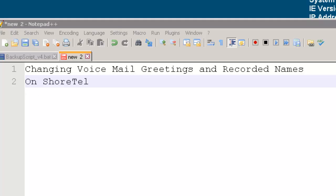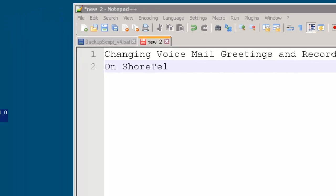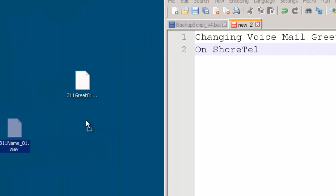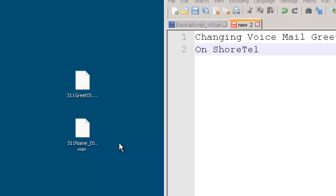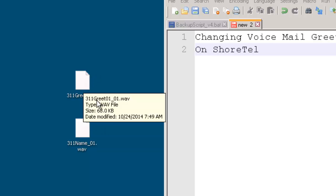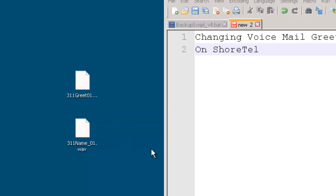First thing you want to do is, on the desktop you'll see that I have the new greetings here. These can be, as long as they meet the ShoreTel requirements or they came from another mail server or it's a backup copy, that's fine because it's going to be in the right frequency and the right compression.